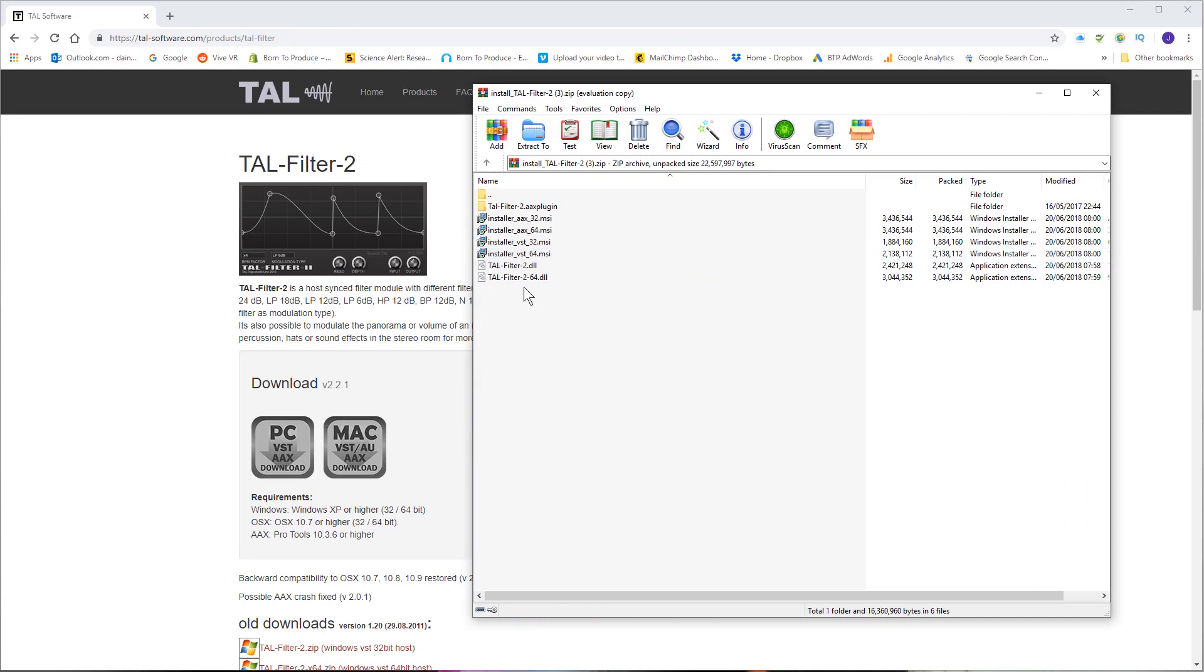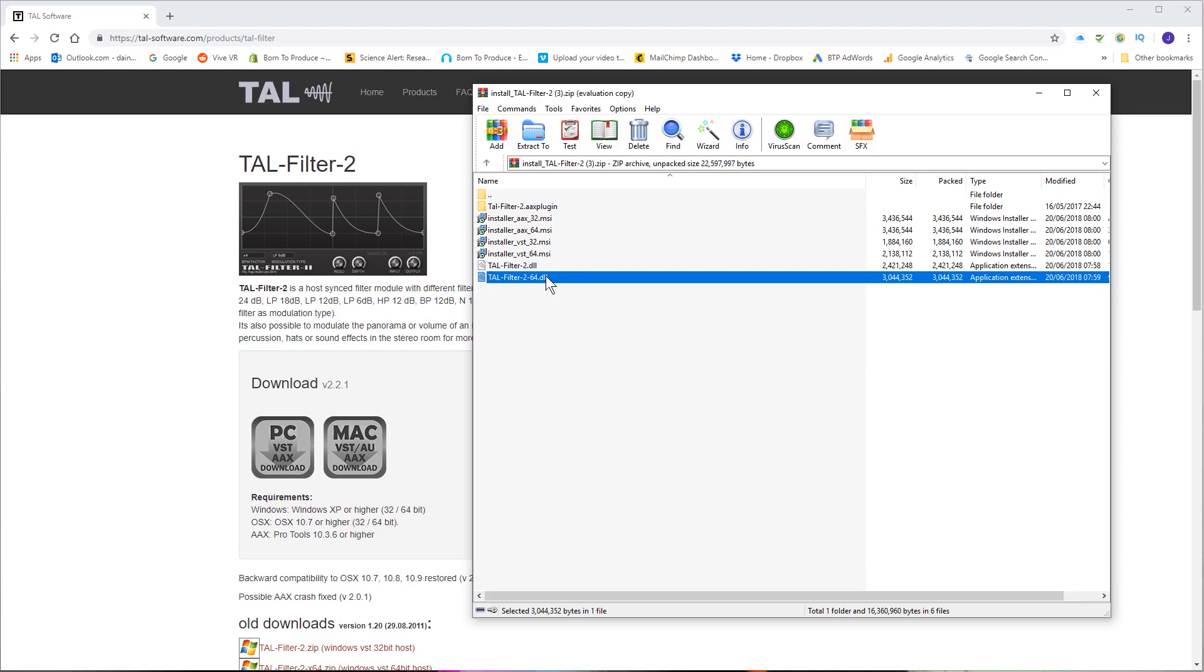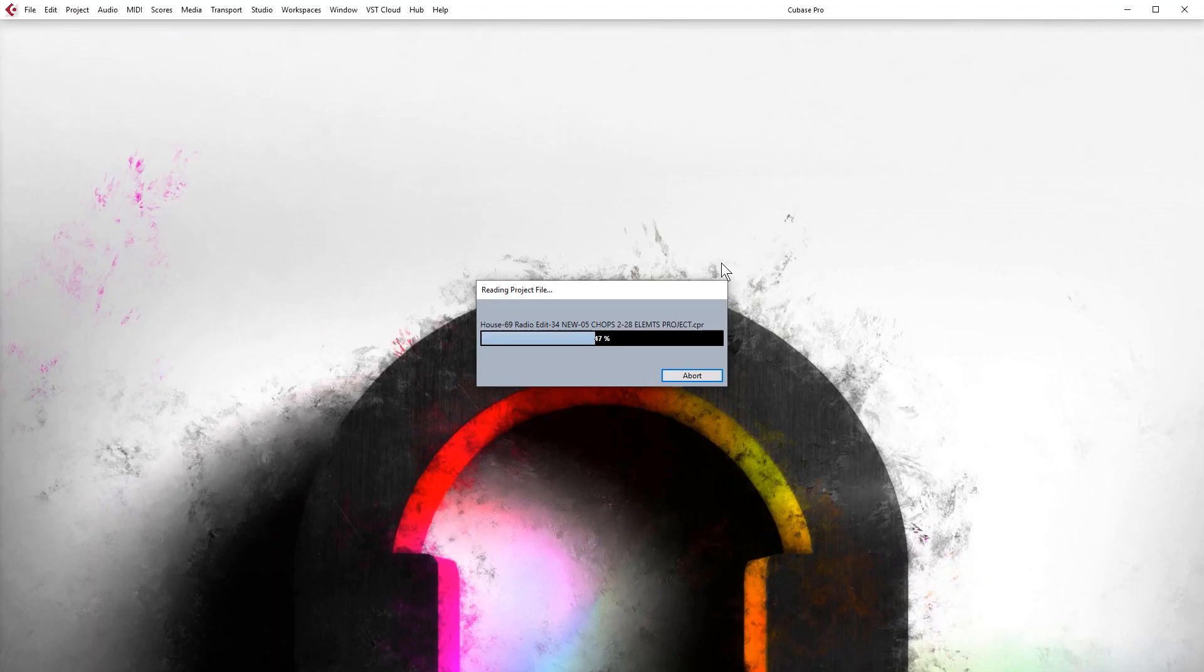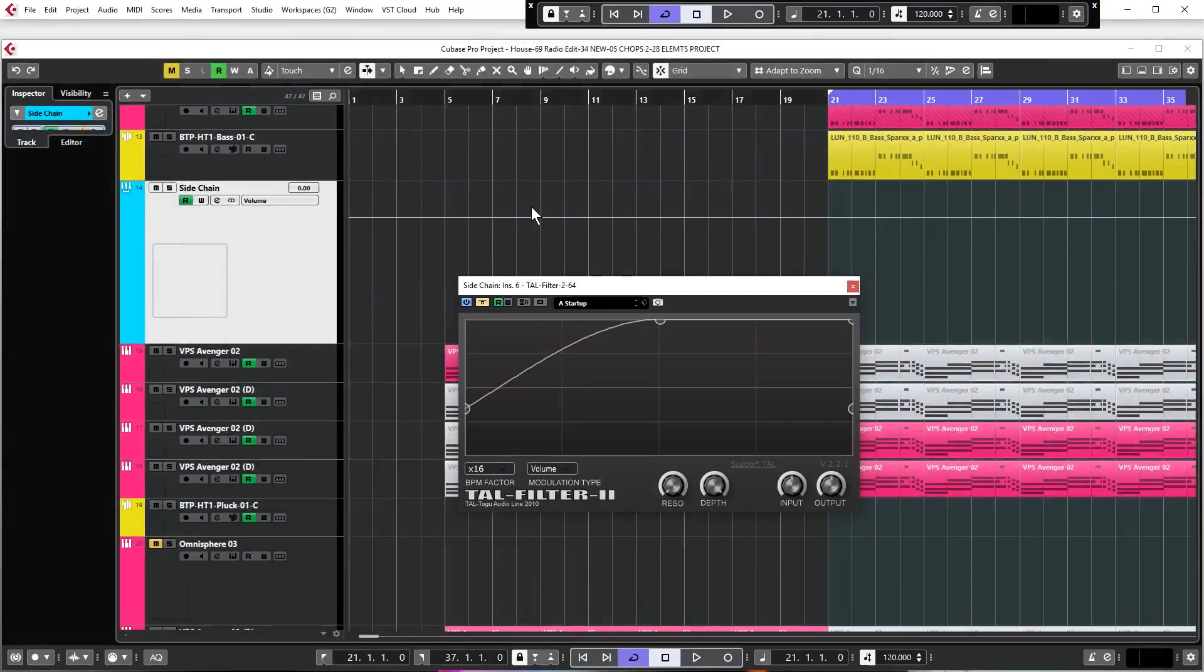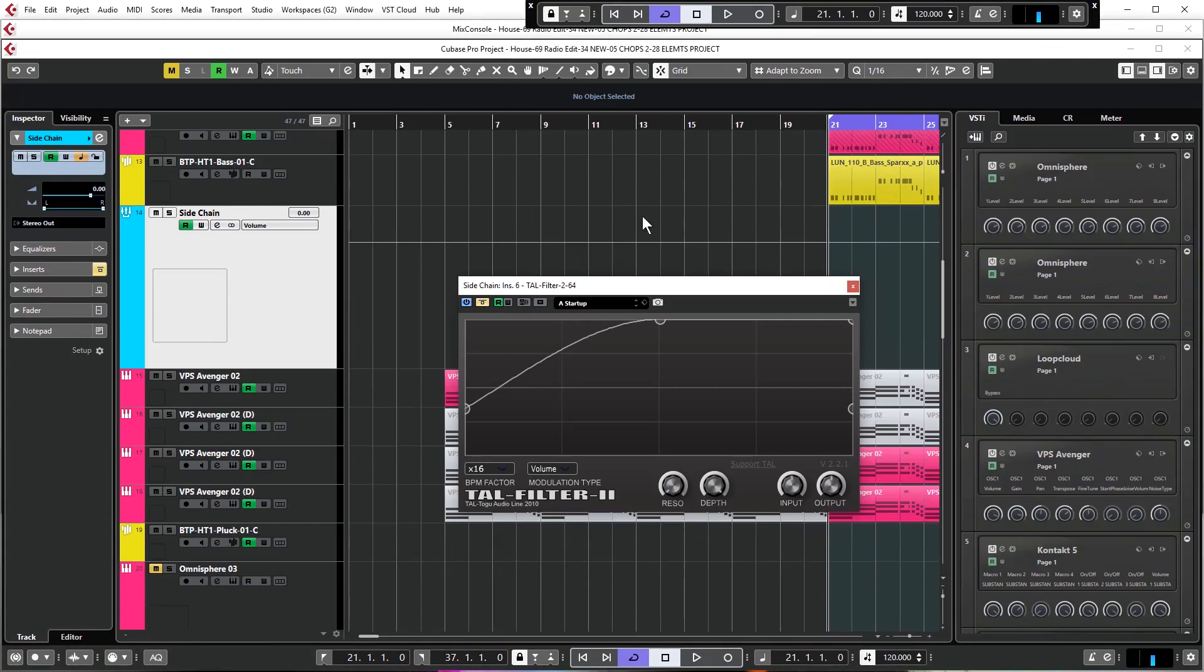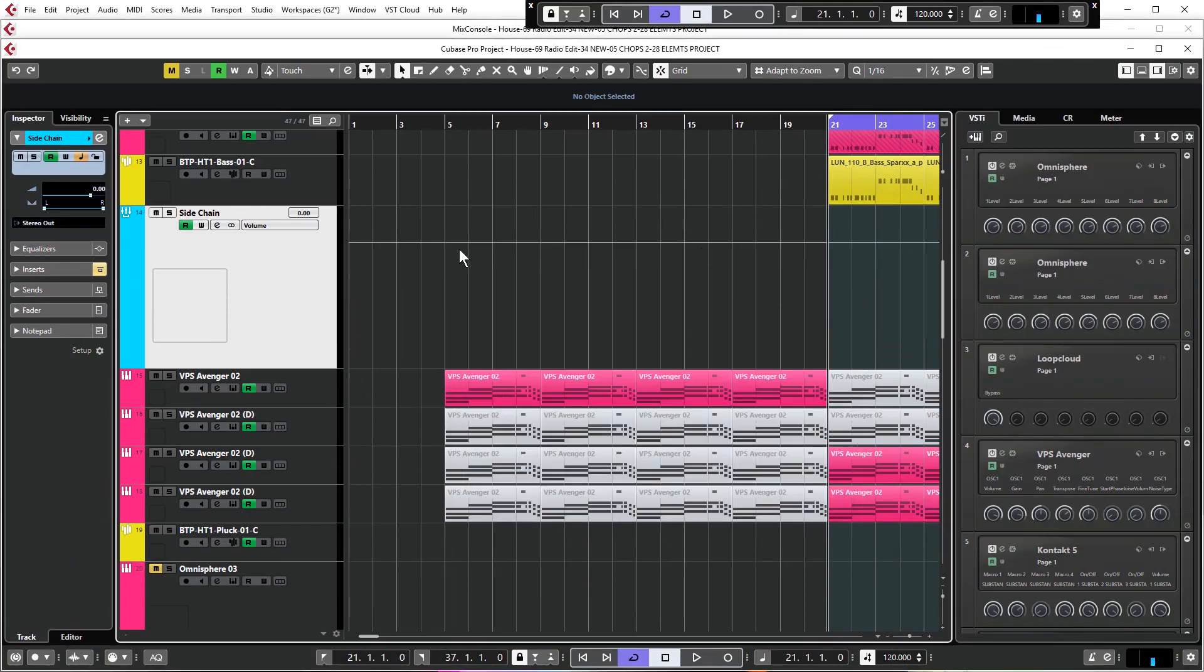Simple as that, it's all done. Or the alternative is you can just drop the TAL Filter 64-bit DLL into the VST plugins folder. So with that installed you'll need to go to Cubase and I'm just going to load up a project to show you exactly how TAL Filter works.